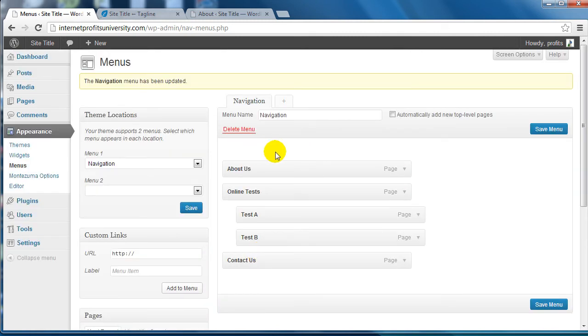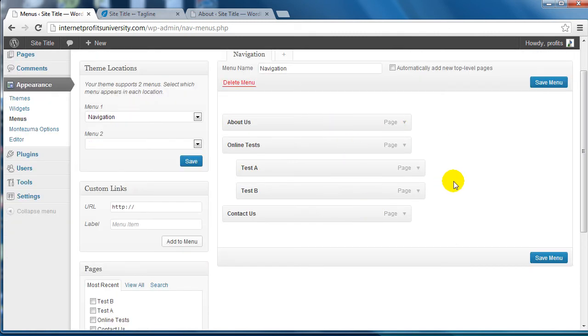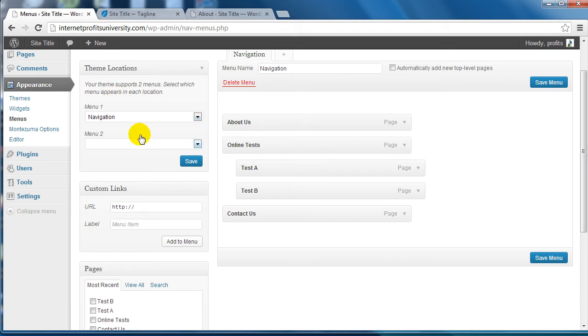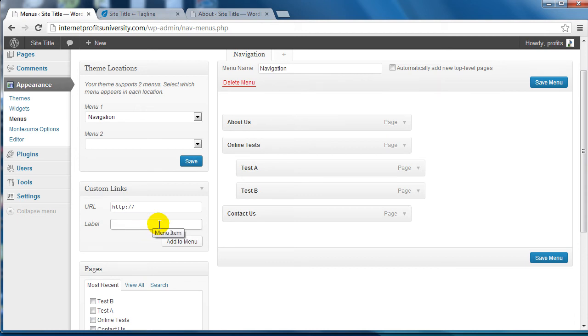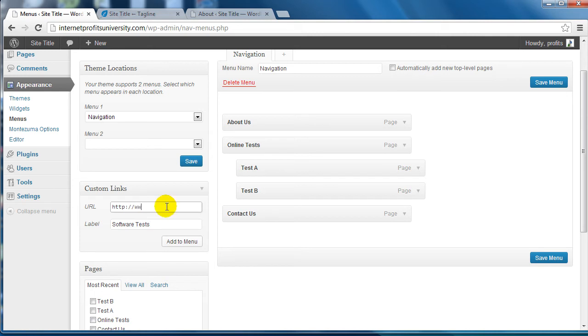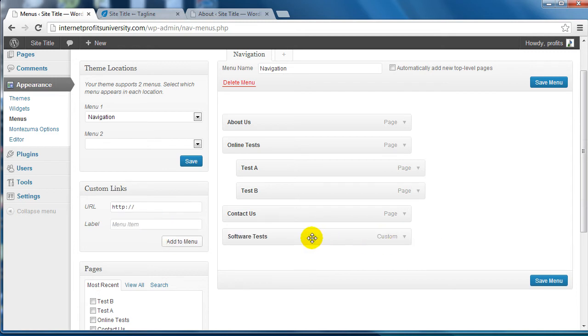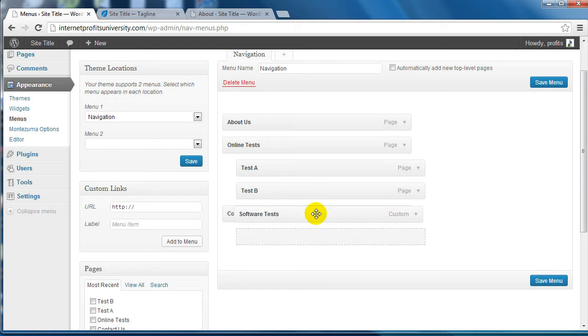Just to recap, you've got the pages, select the pages you want, add it to the menu, reorganize it and sort it to the way you want it to be, click on Save Menu and make sure that it's chosen under the Theme Locations. One cool thing is you can also create custom links. Let's say for example Software Tests - I could actually link it to a specific URL. Let's say I want to go to google.com, click on Add to Menu, and I'm going to put this here.